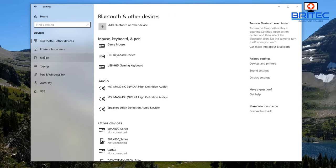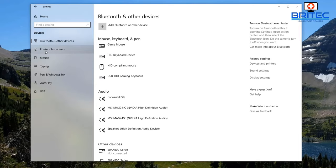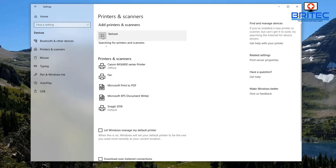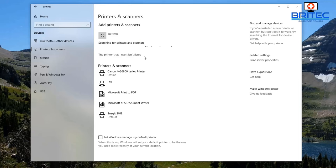Go down to where it says Printers and Scanners. Once we're in here, click on Add a Printer and Scanner and let the system do a search for the printers that are online and whether it can detect any network printer.